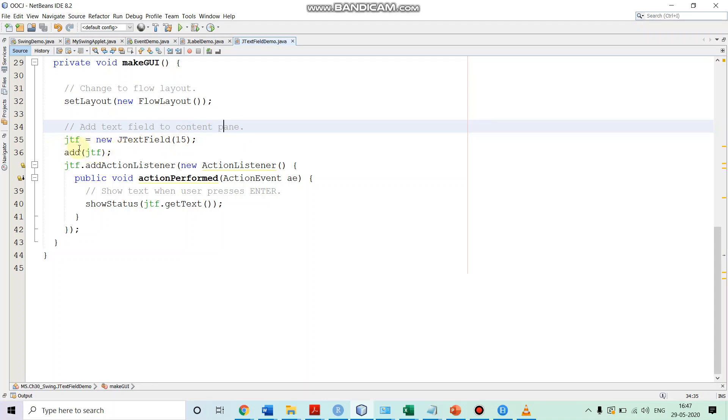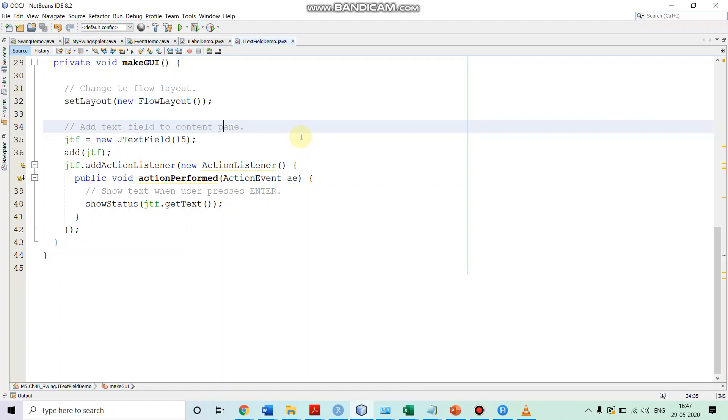Once we create the text field after that, we are adding this text field into the content pane of our applet by calling the method add. Now, we are providing the event handling that when the user enters a text and user presses enter, then at that time, the action event will be generated.